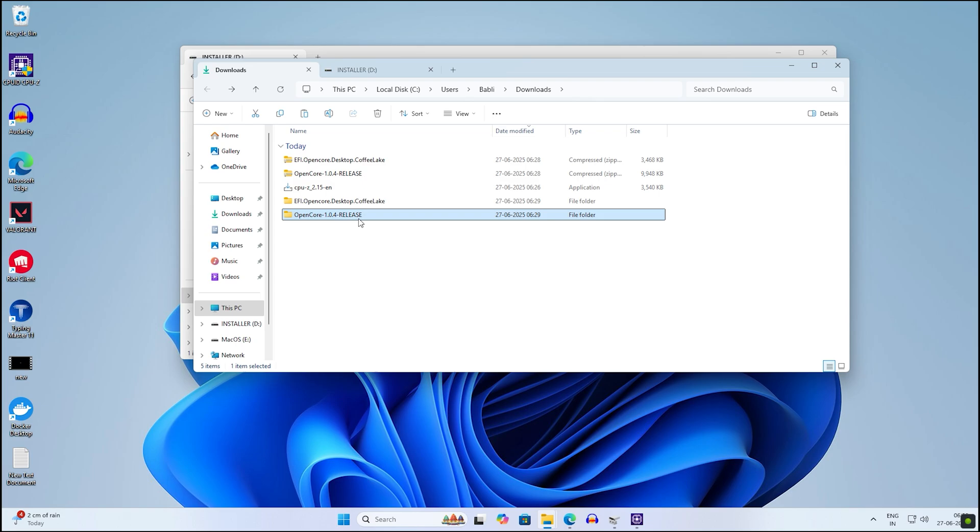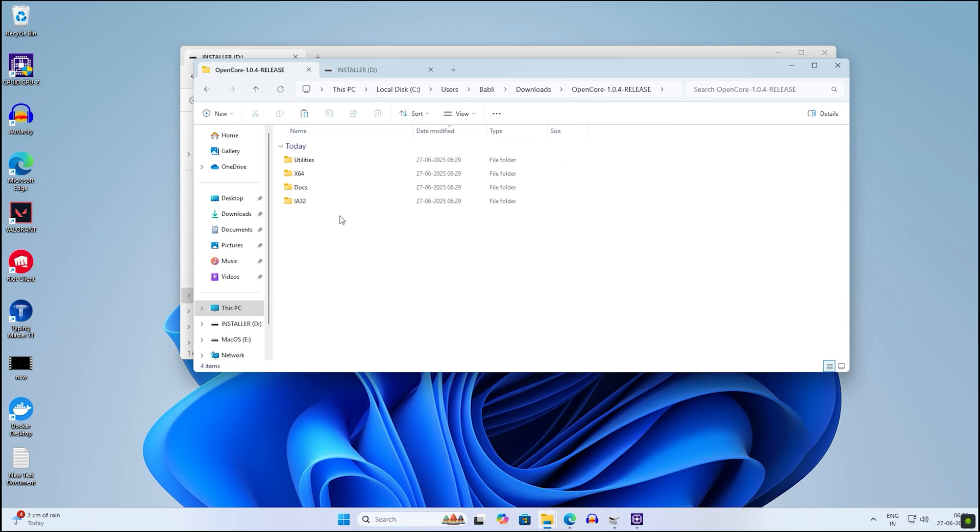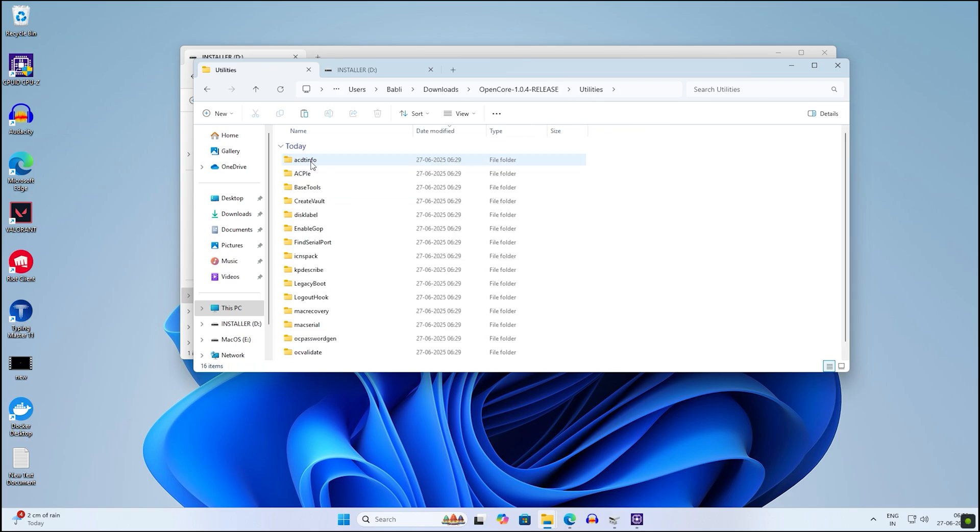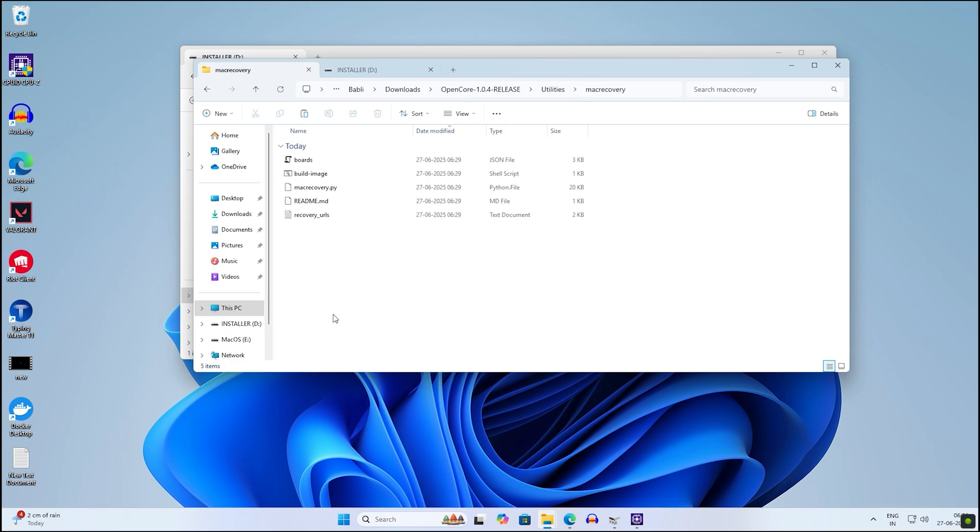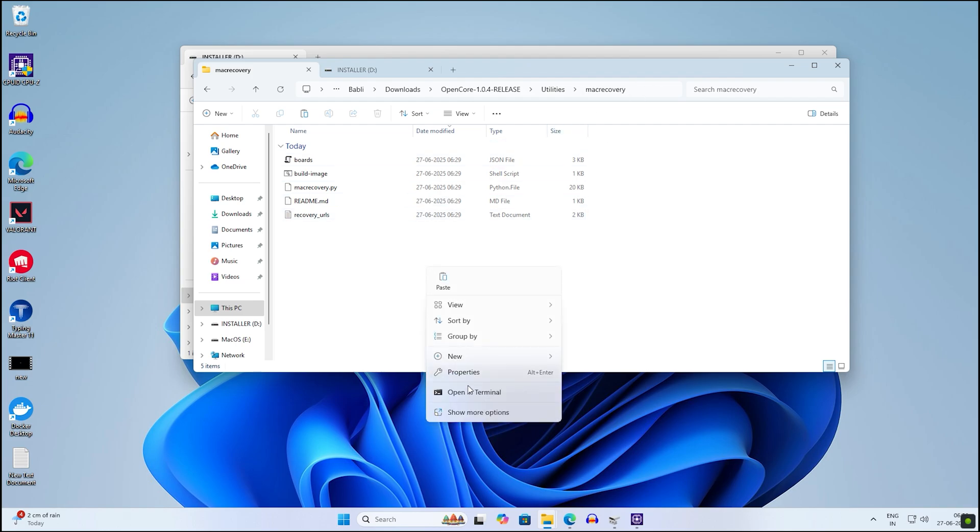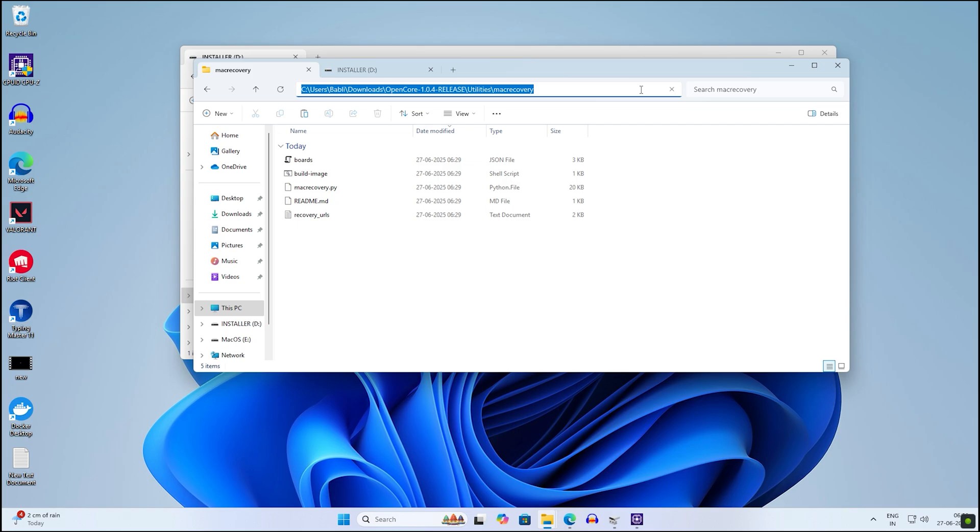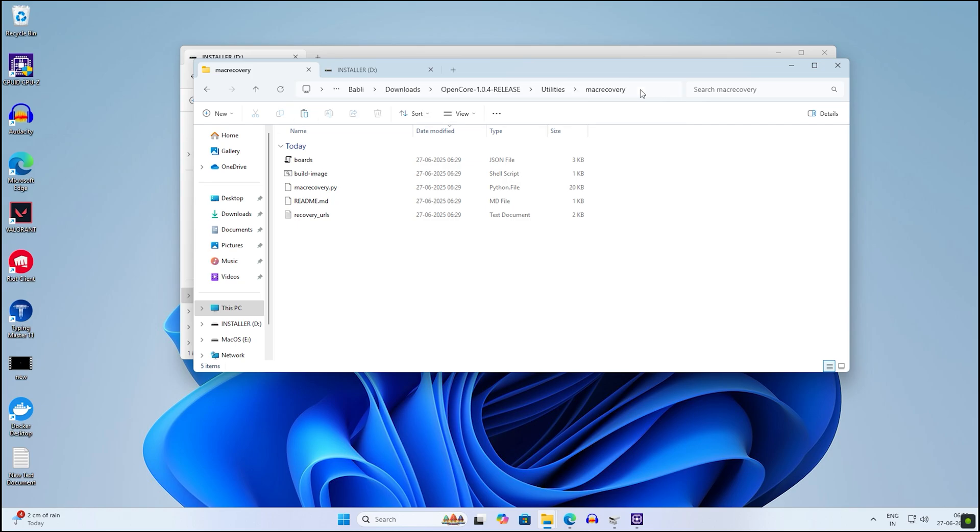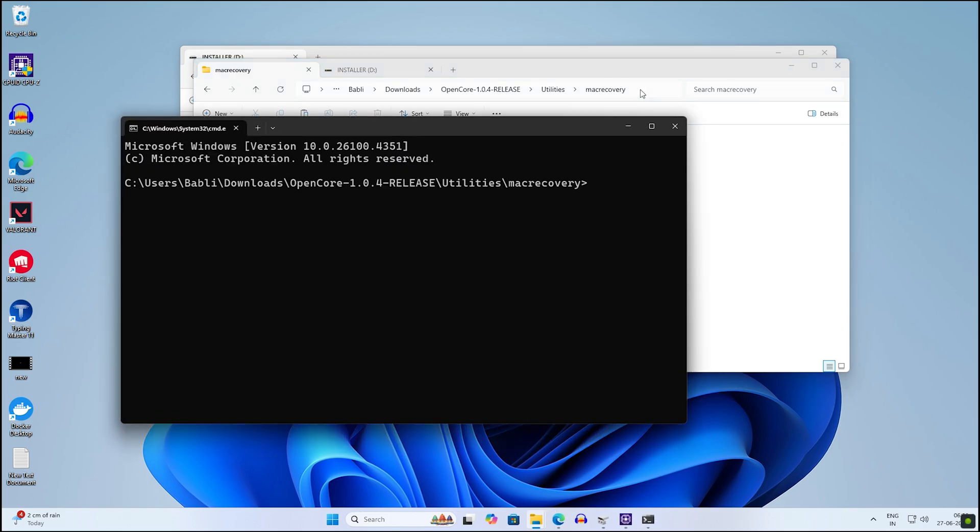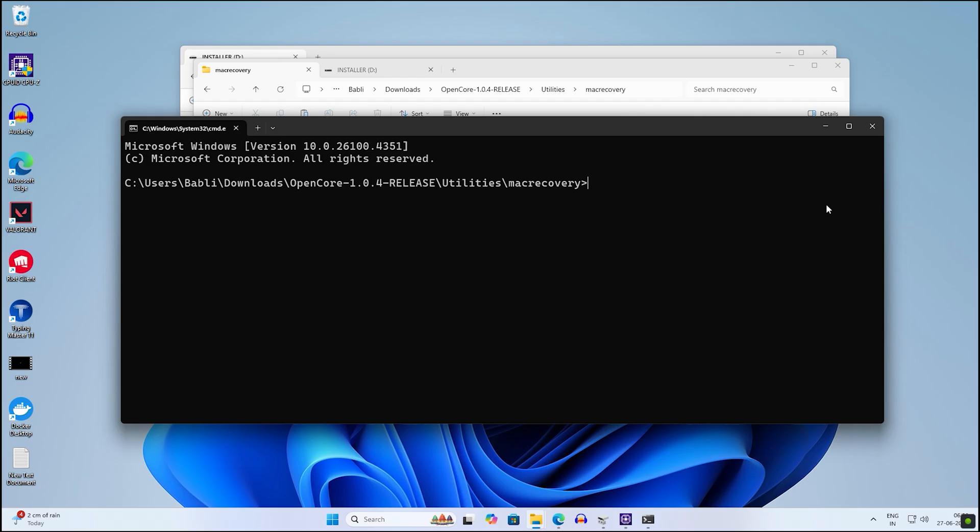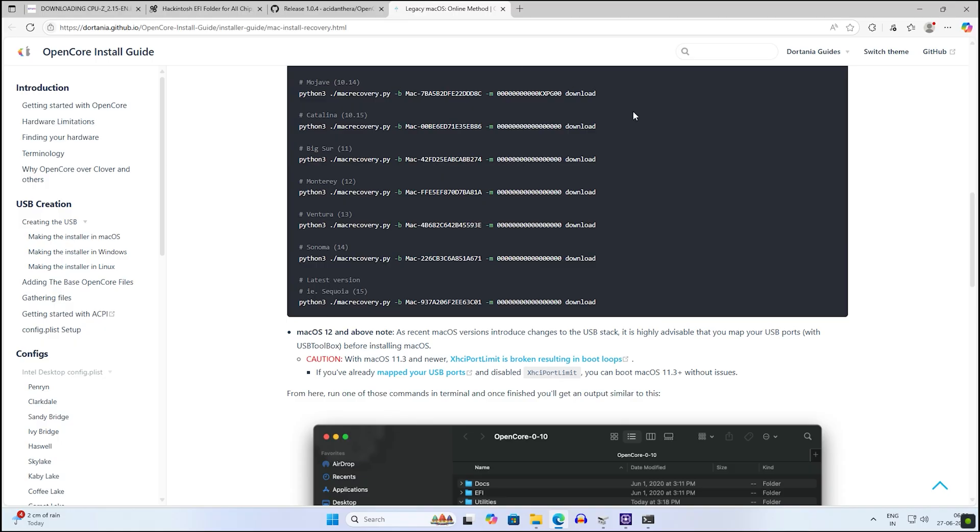After extraction is done, go under the folder, then under Utilities, and you will get an option called Mac Recovery. Go under that folder. You can right-click and open Terminal, or click on your search bar and type CMD and press Enter.